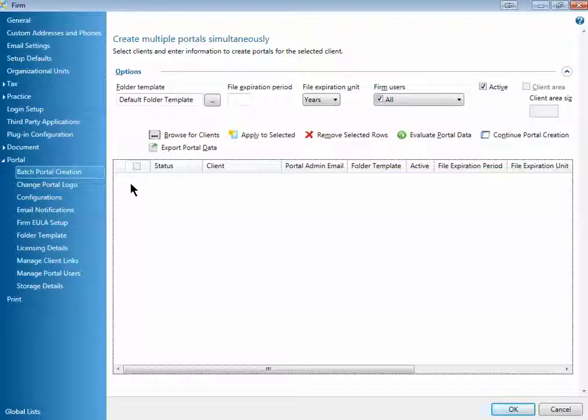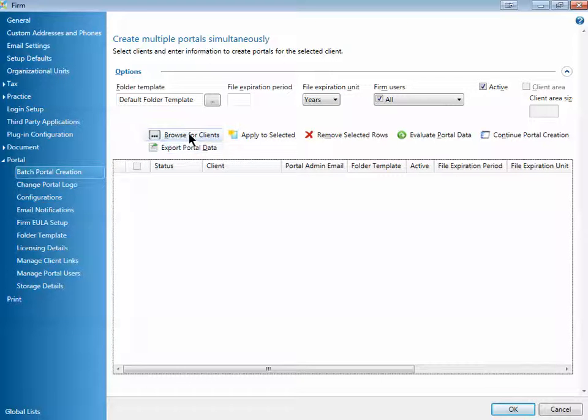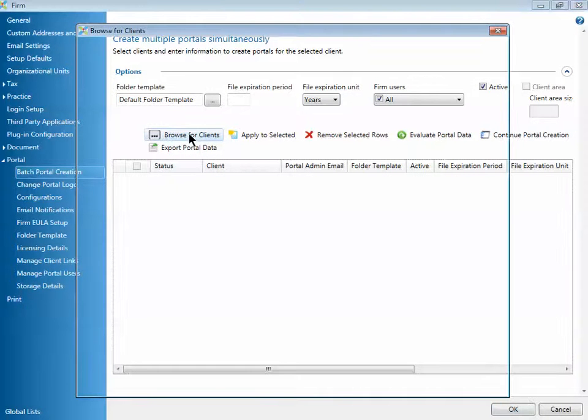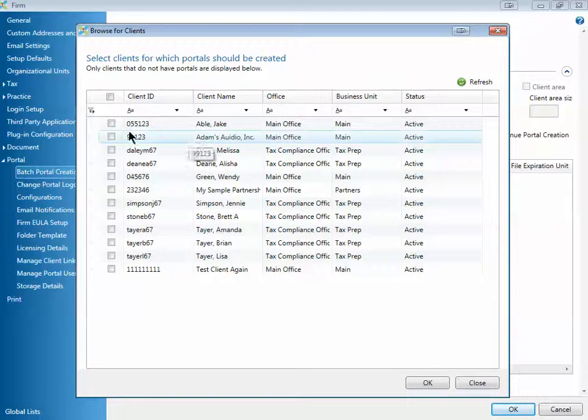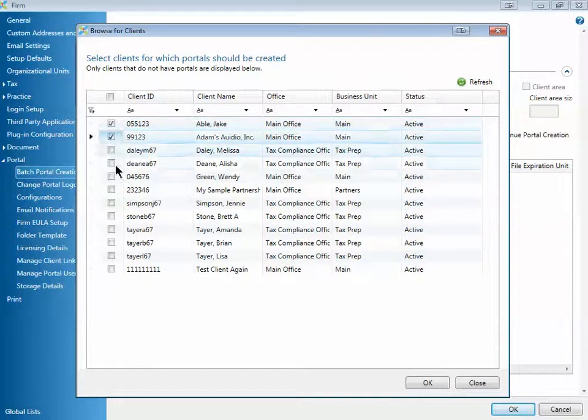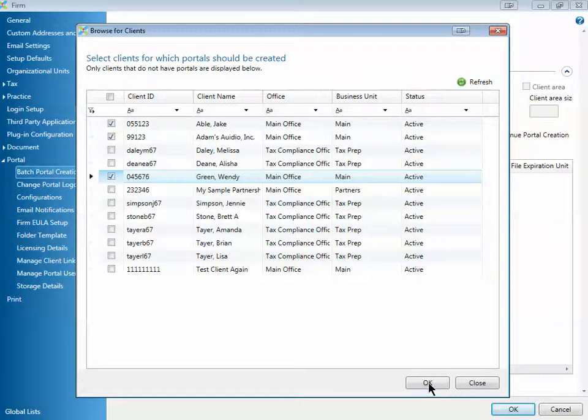To create multiple portals at once for multiple clients, what we want to do is click on Browse for Clients. Select the clients for which you want to create these portals. I'm going to select three clients right here.